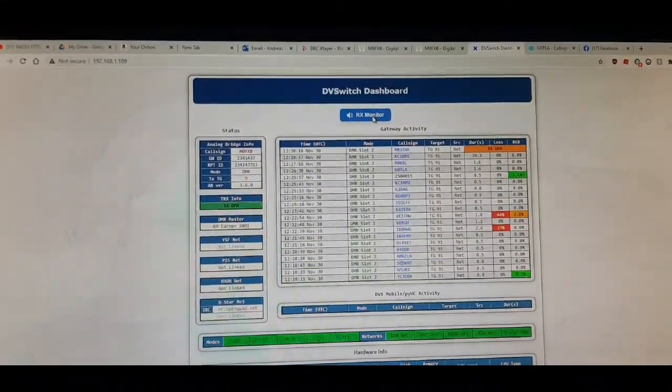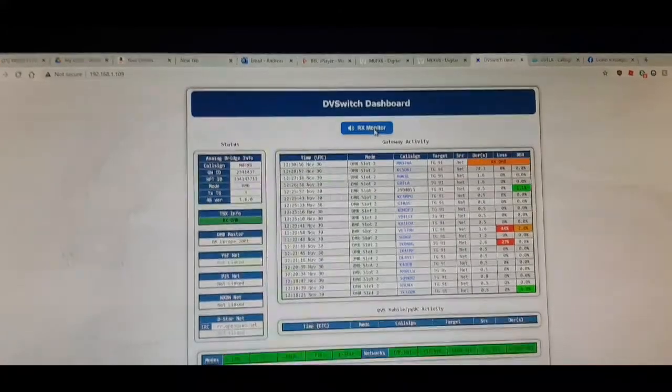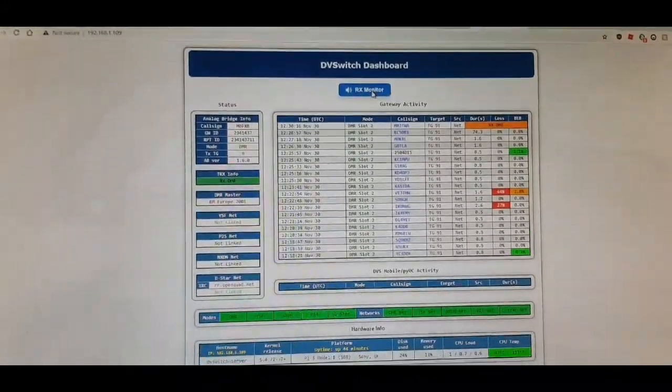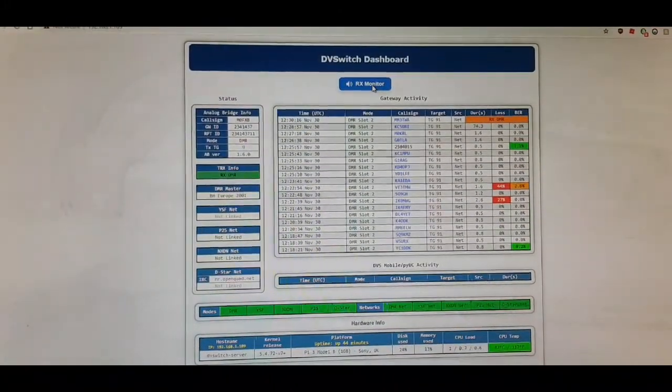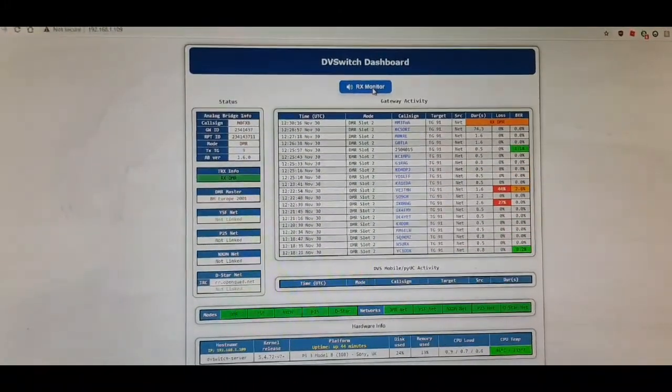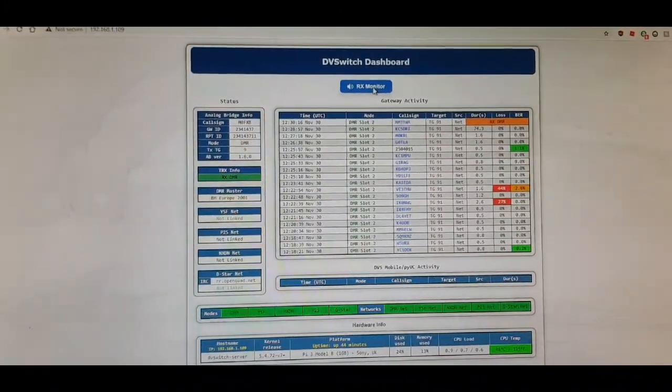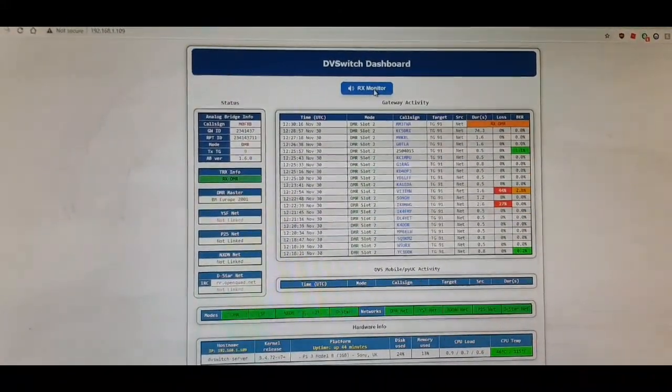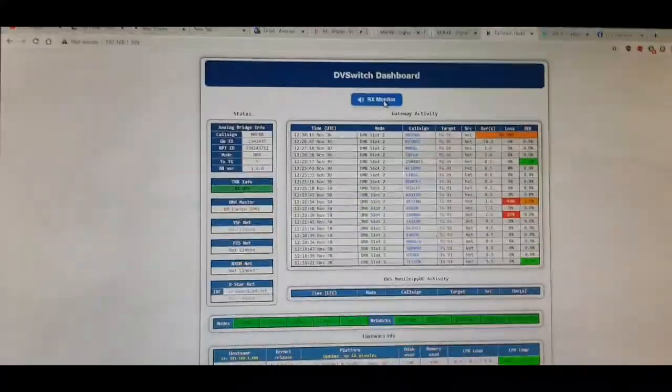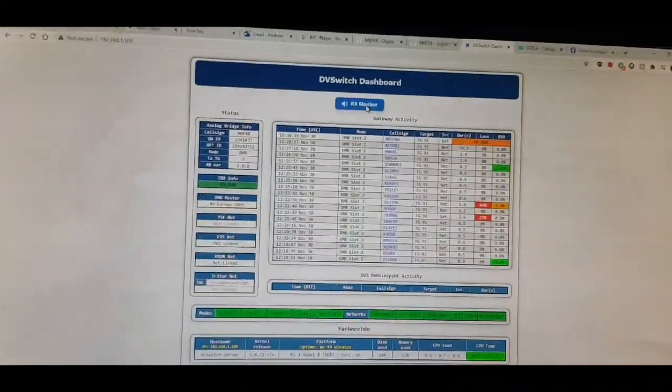See what you think. There's a few links to download the image and away you go. M0FXV73.